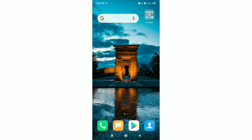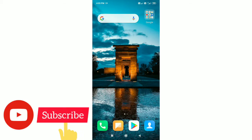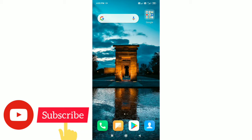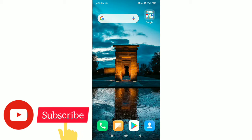How do you use extra applications? I'm going to show you how to install Google Meet on Android mobile applications.